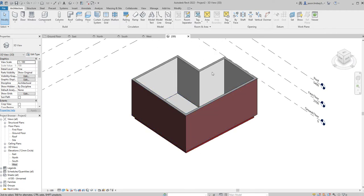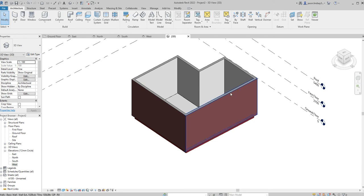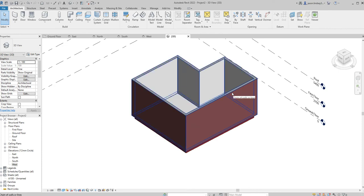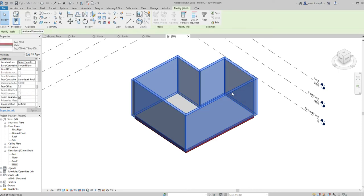Now to drop our walls down into our foundation I need to be able to highlight all the walls. For that I can just hover my mouse over one of the walls but don't click anything. With that turned blue, the outline of it turned blue, use the tab key once on your keyboard and then left click.